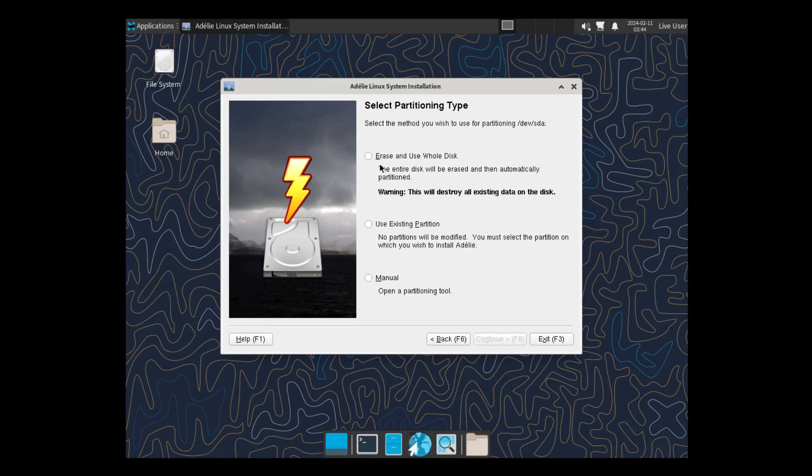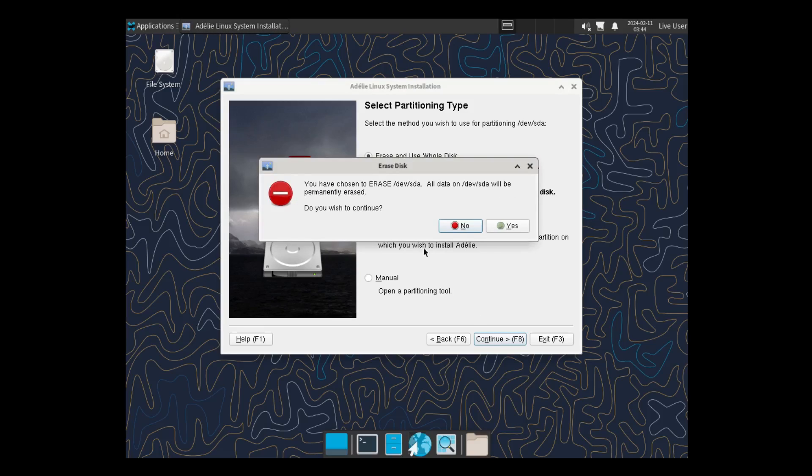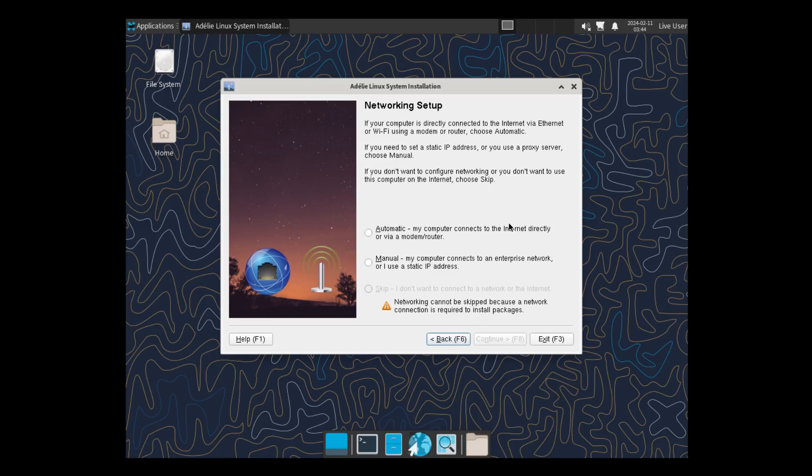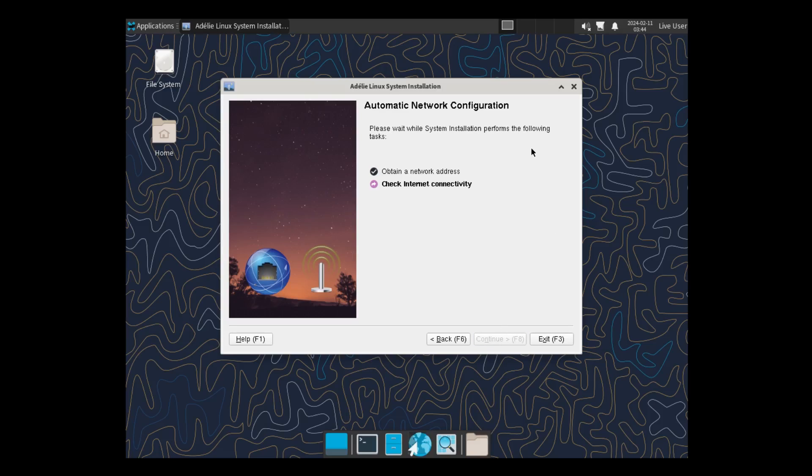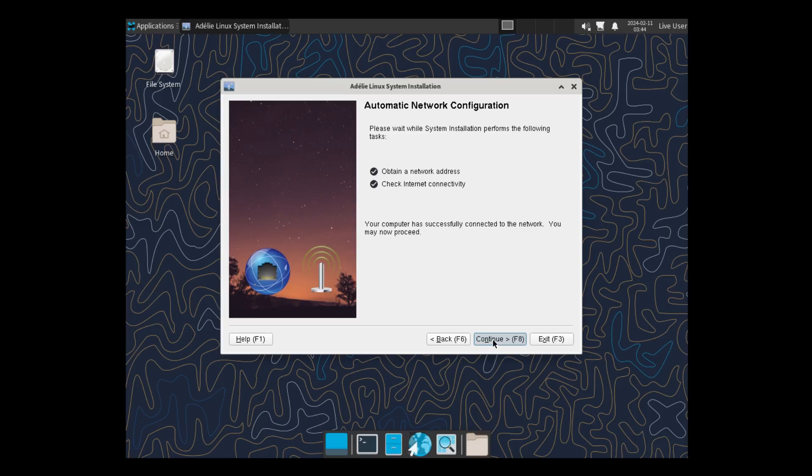And I'll select that. Click on Continue. That's my hard drive. Erase and use whole disk. Continue. Yes. And Network Setup. I'll just select Automatic. See if that goes without a problem. And it says, Obtain a network. You have to check more. Check and earn continuity. All right. Everything worked correctly. So, click on Continue.